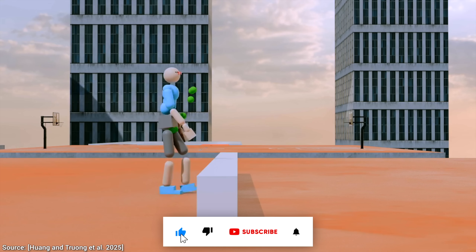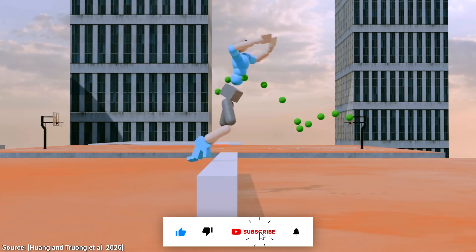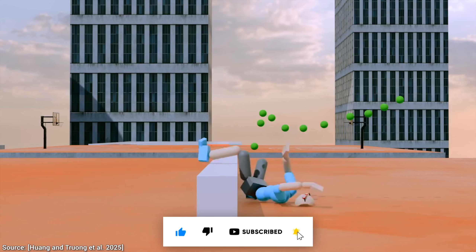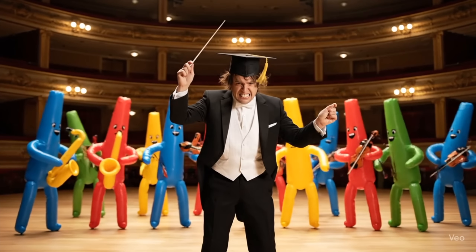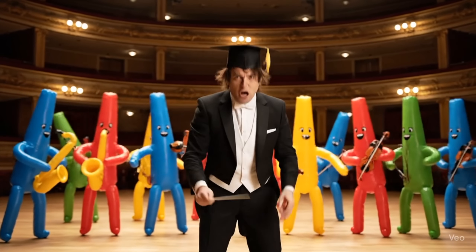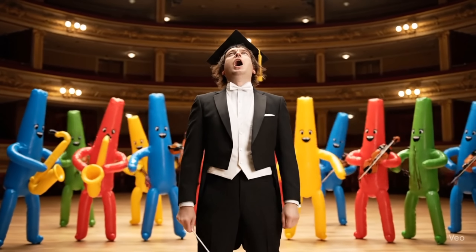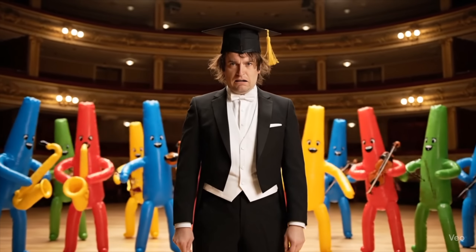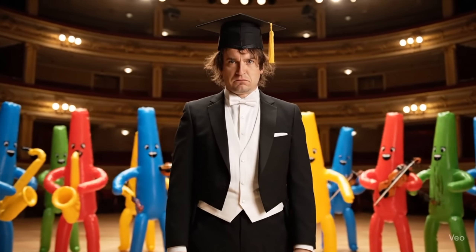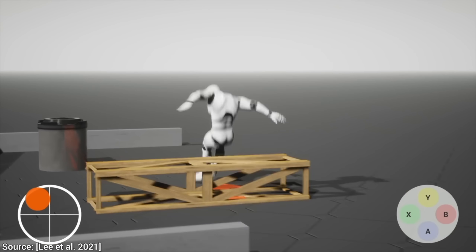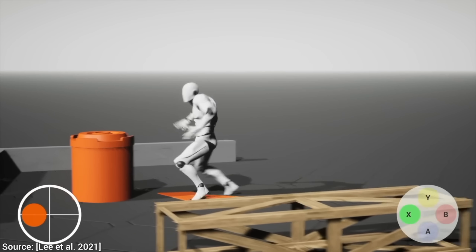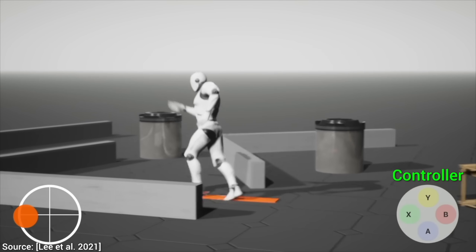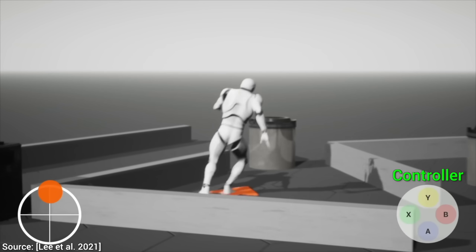Here is an animation technique that... oh no, what is going on here? This problem is a bit like an orchestra with a genius conductor, but the musicians are useless inflatable tube men. We need a new AI animation technique that we can control properly.